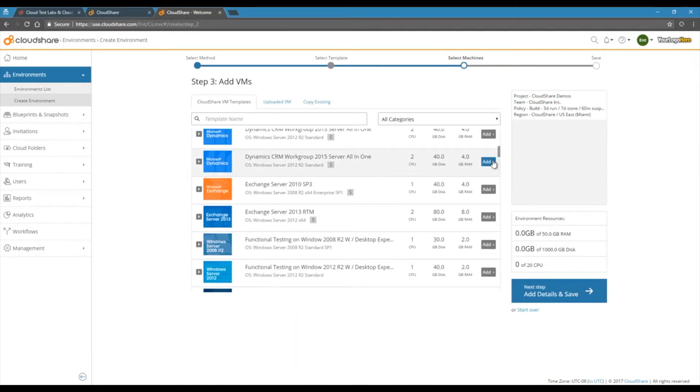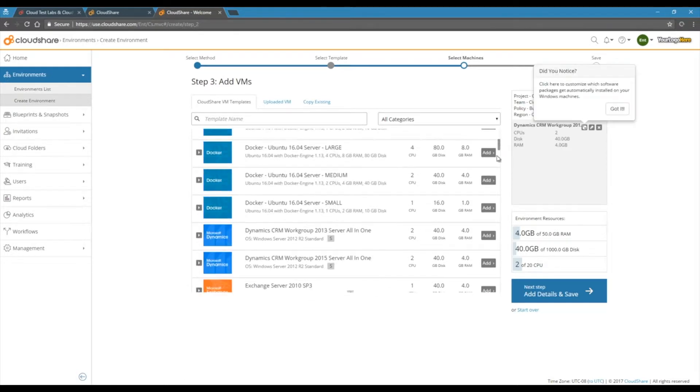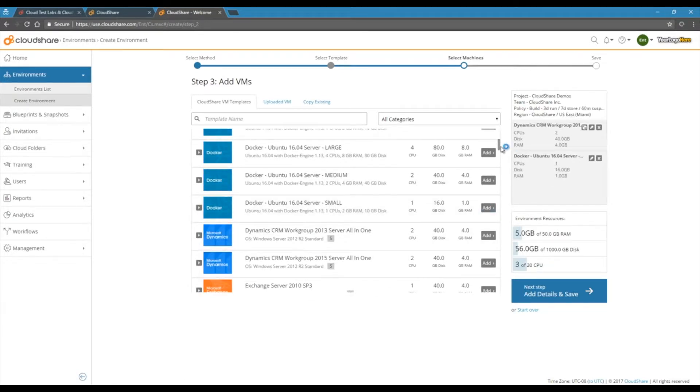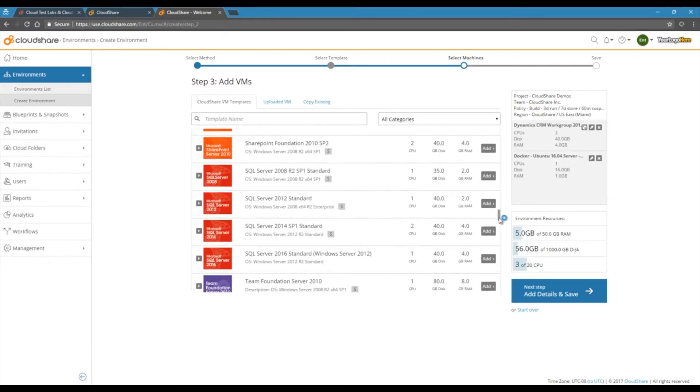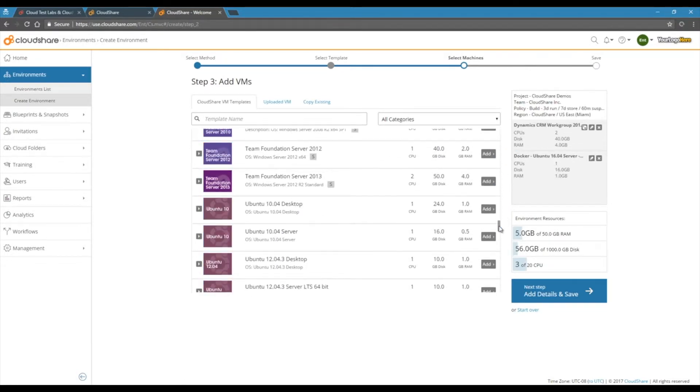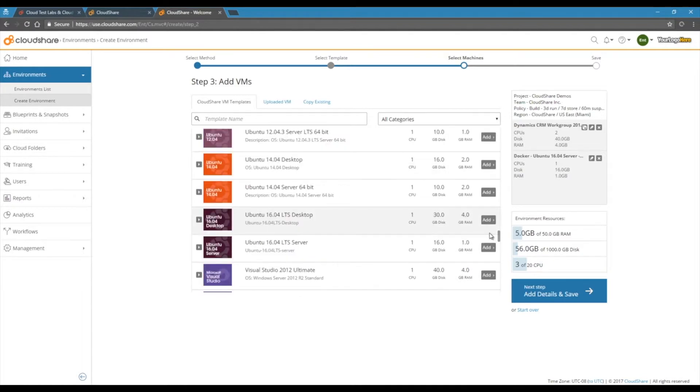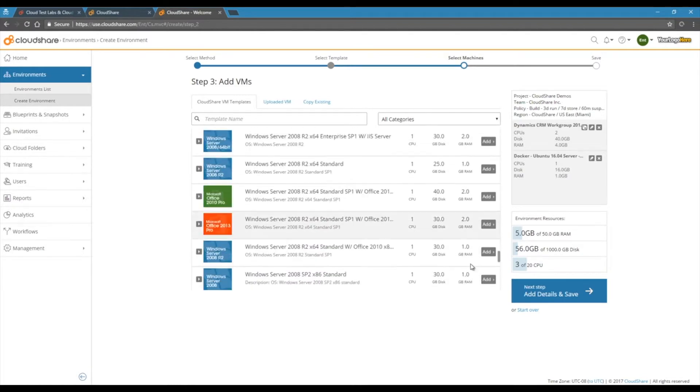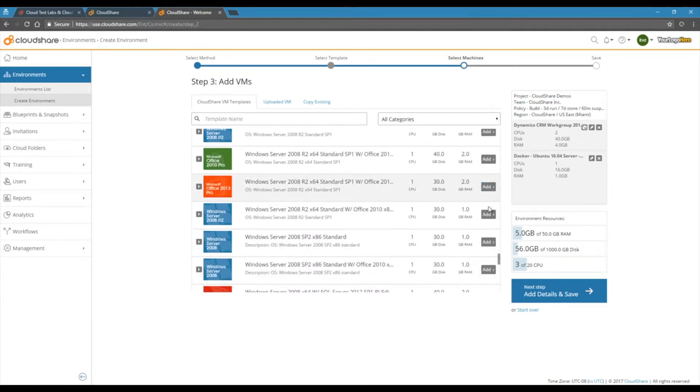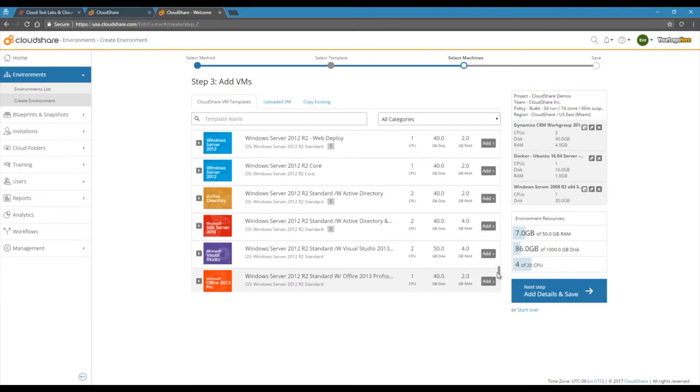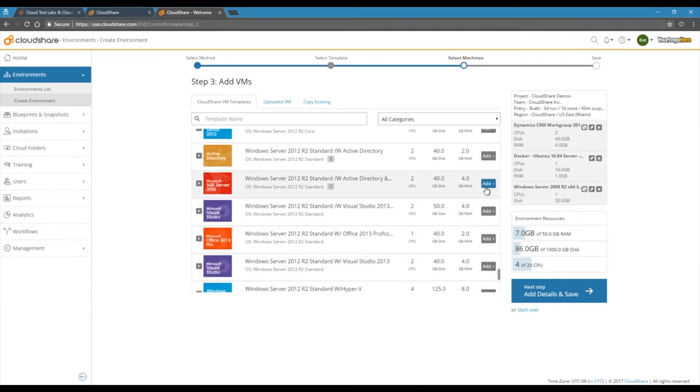CloudShare's library of templates includes a number of Linux flavors, as well as the fully licensed Microsoft stack. Select what you need and start creating your environment. If you need more later, you can always add extra machines on the fly.